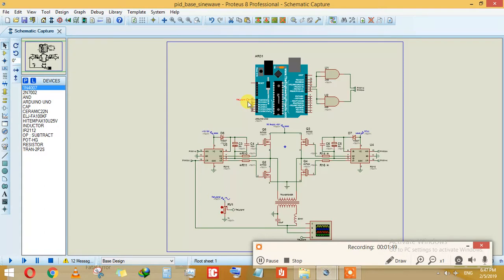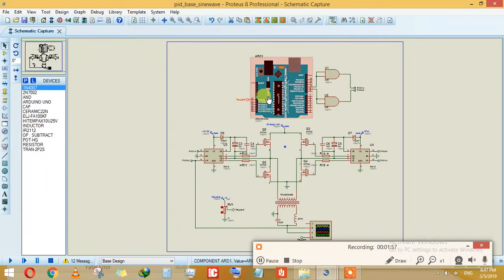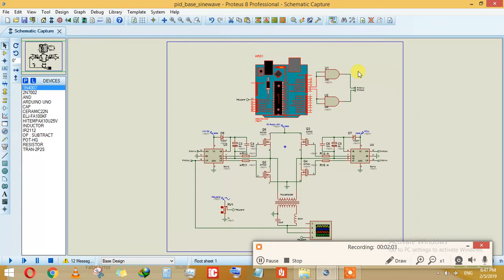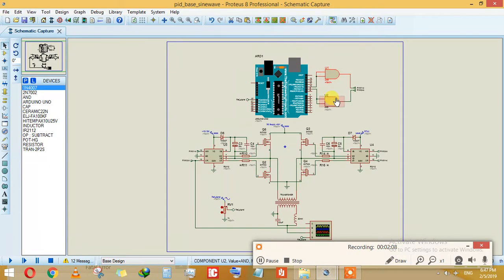Here we are providing our reference signal. Arduino will generate two PWMs at pins 9 and 10, and this will be passed through an AND gate. The purpose of this AND gate is just to separate these two PWMs, nothing else, no other function.